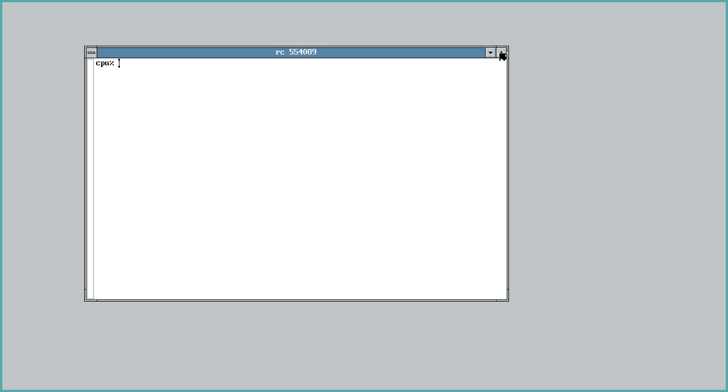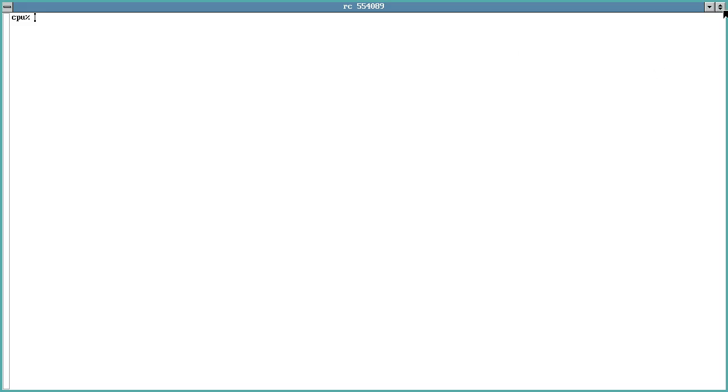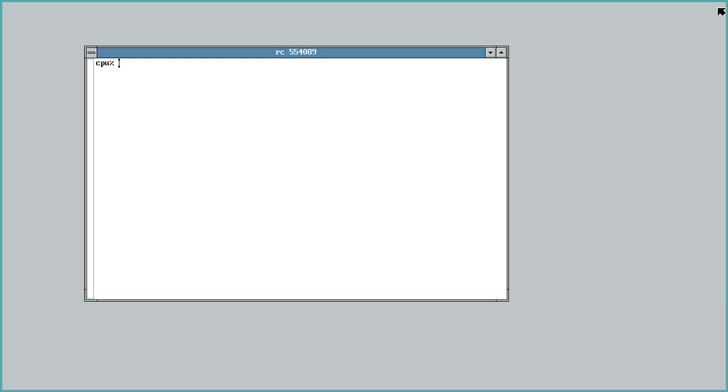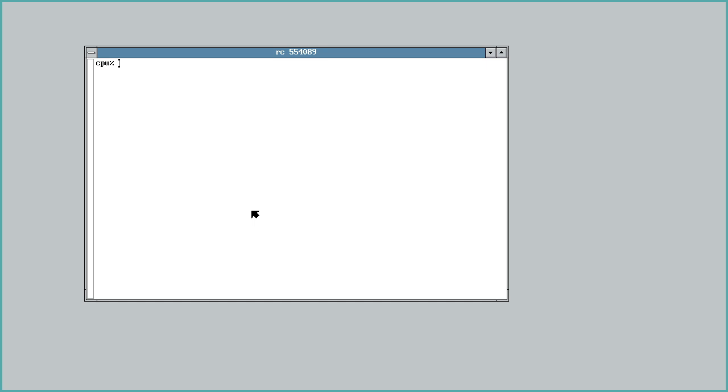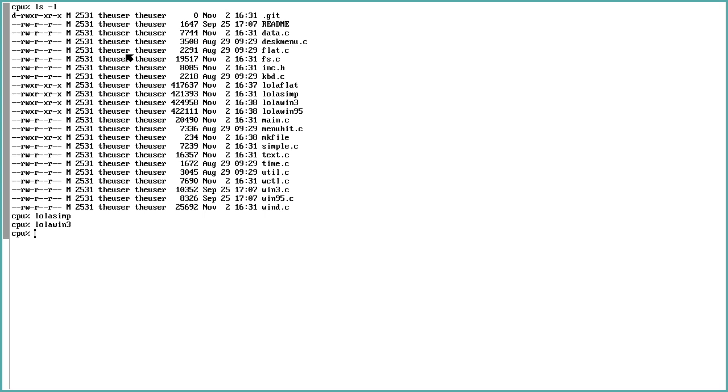So yeah, you get the maximize, the return, the minimize, which does hide. You can bring it back. And it also has that little button to exit. There's also a Windows 95 look.